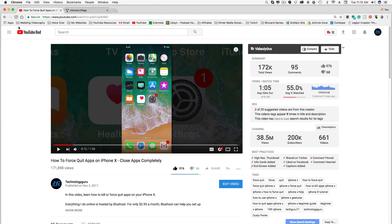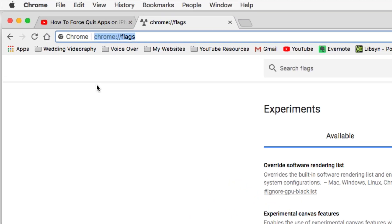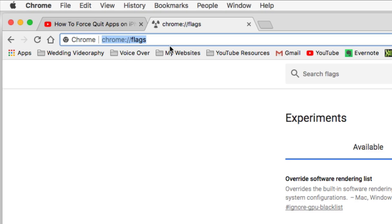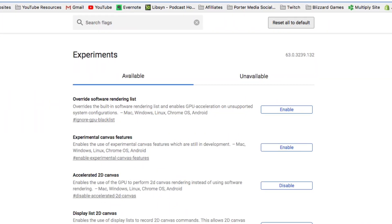First thing you need to do is open up a new tab, go to chrome colon slash slash flags, F L A G S, actually it's forward slash. I apologize. Once you're here, I'll put this link in the description below.